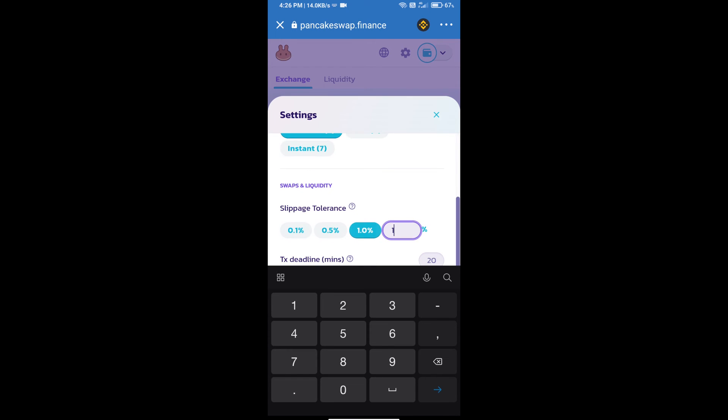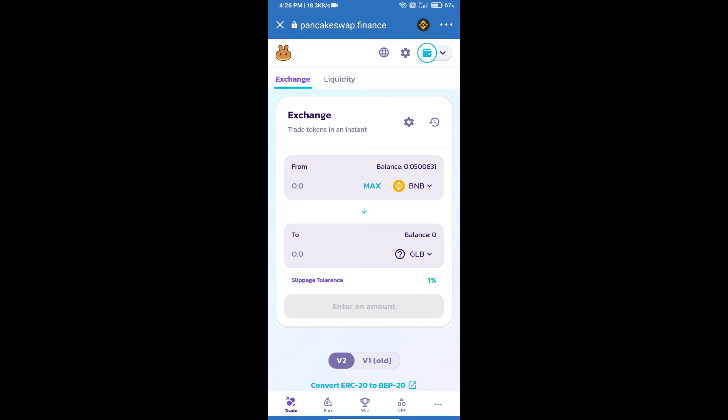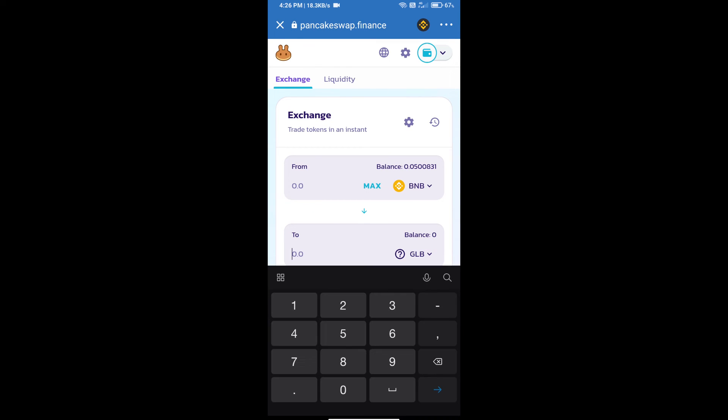Set 1% slippage, click on the cut icon, and here we will enter the number of tokens.